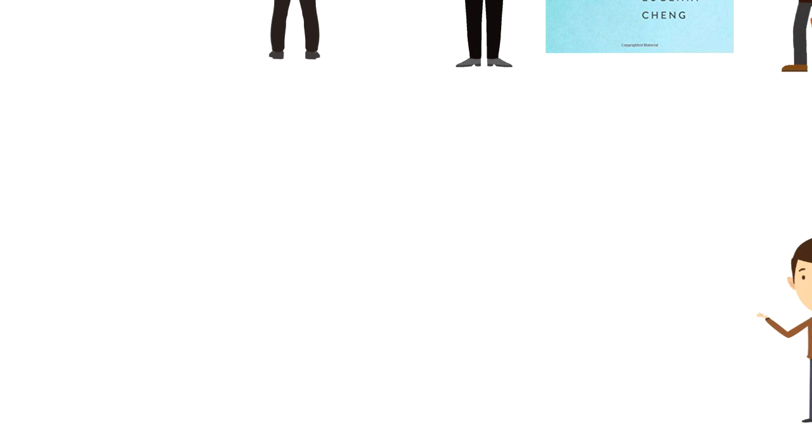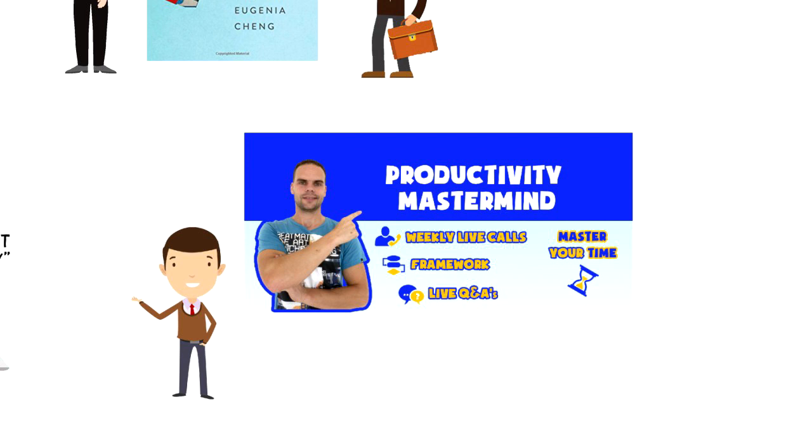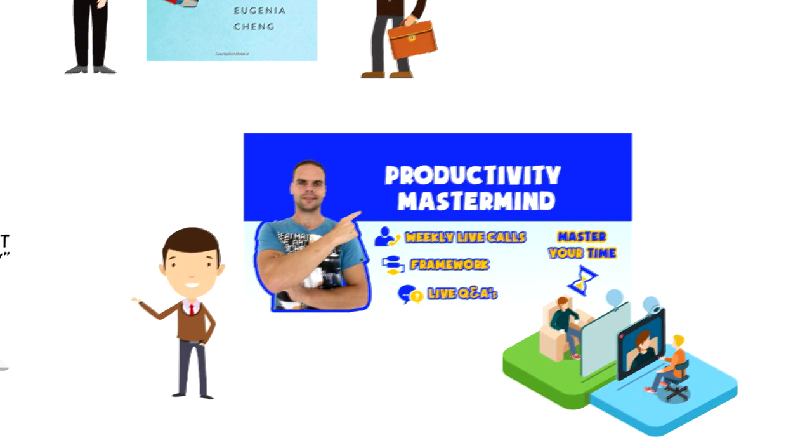If this is your first time on this channel, then make sure you subscribe and hit the bell icon to get updates on my latest videos on time management and productivity. Also consider joining my free productivity mastermind group where I do live coaching calls and live Q&As where you have a chance to ask me any questions.